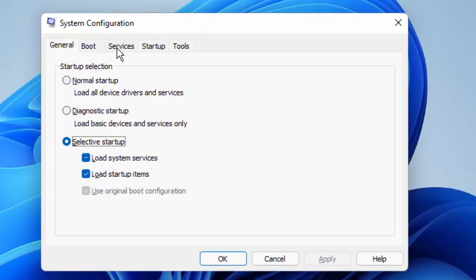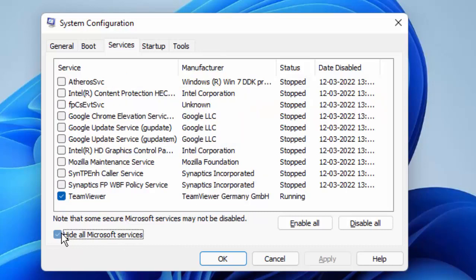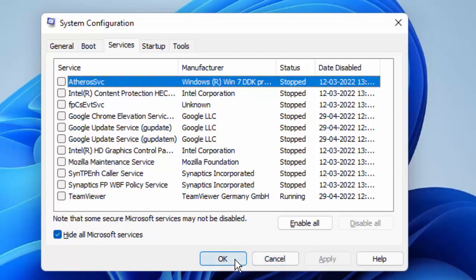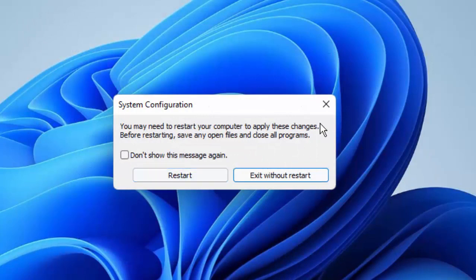Next, go to Services and check the box for Hide All Microsoft Services. Select Disable All, click Apply, then click OK and restart your computer.